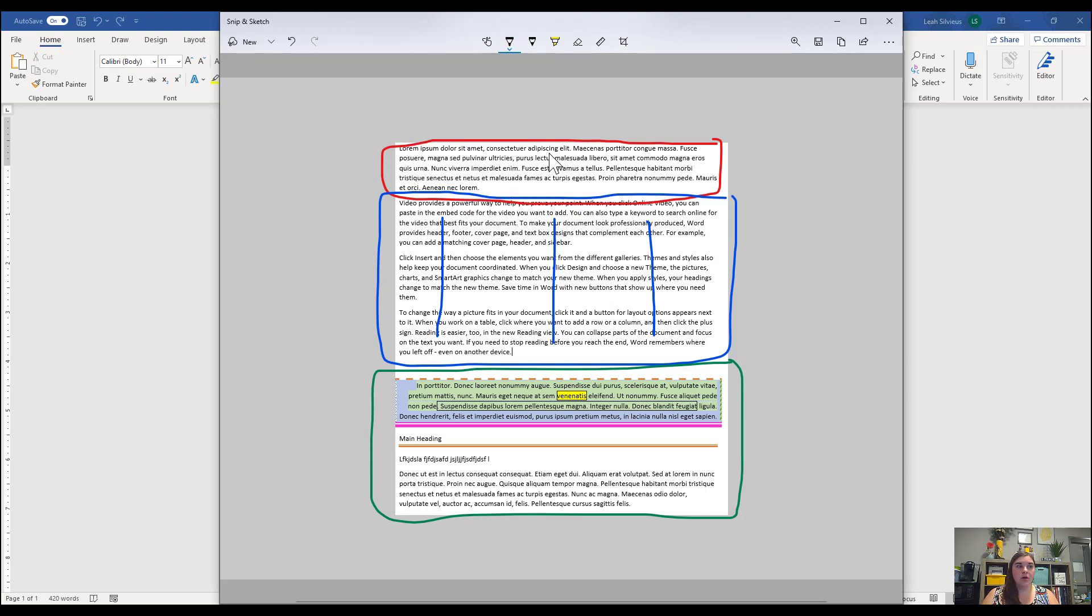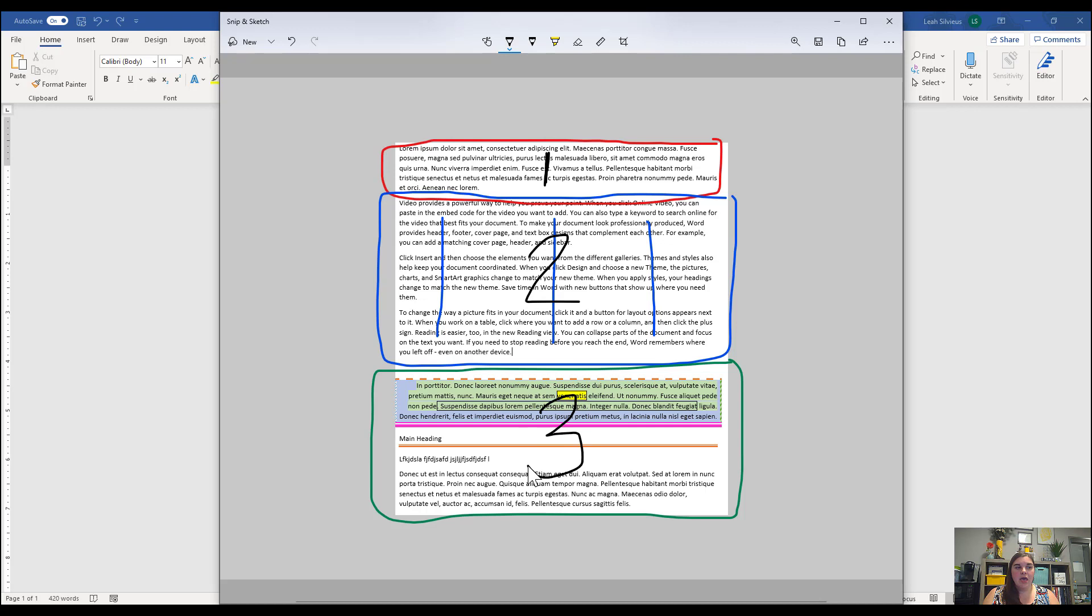This first paragraph is going to be section number one. This three paragraph section with the three columns is going to be section number two. And this last area with the multiple paragraphs and borders is going to be section number three.